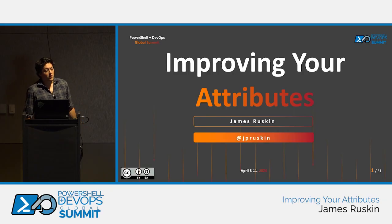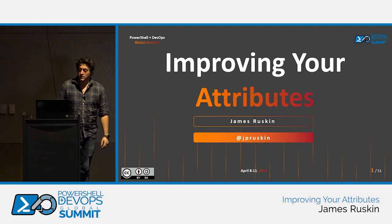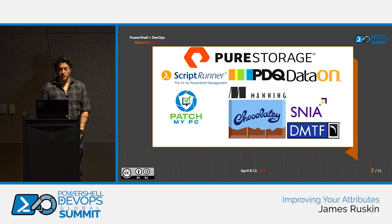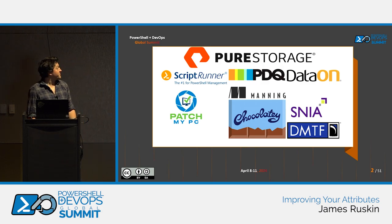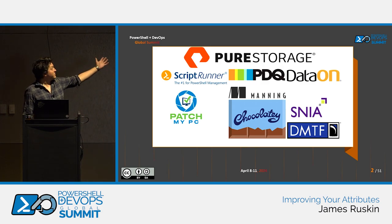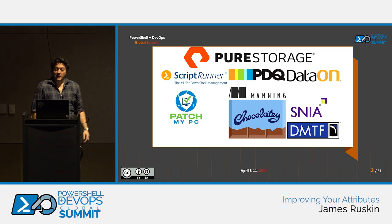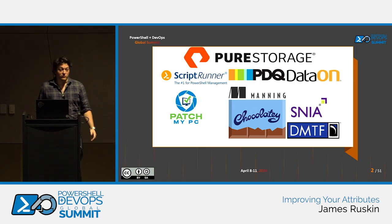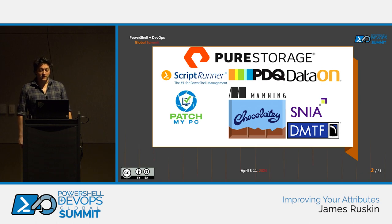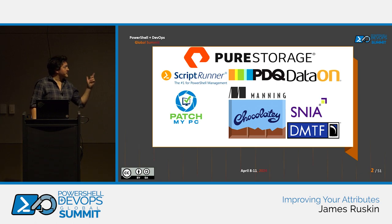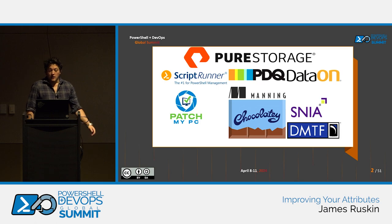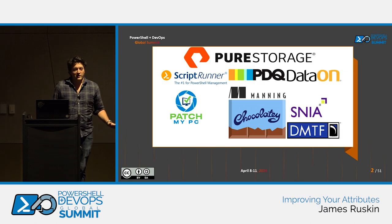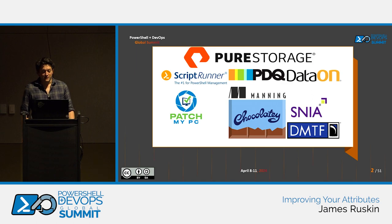Hello, and welcome to Improving Your Attributes. First up, we should give a quick mention to the sponsors of this lovely event. Without sponsors it wouldn't actually happen, or it would be very hard to put on with the amount of fun stuff that we've got going on.